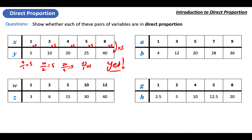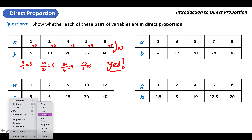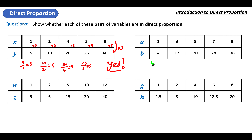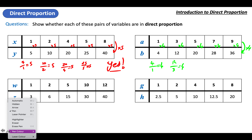Moving on to a different colour to make it clear. Take the second value and divide it by its partner. Four divided by one is 4. Twelve divided by three is also 4. Twenty divided by five is 4. Twenty-eight divided by seven is 4. Thirty-six divided by nine is 4. These are all in direct proportion — the bottom row is four times as big as the top row.